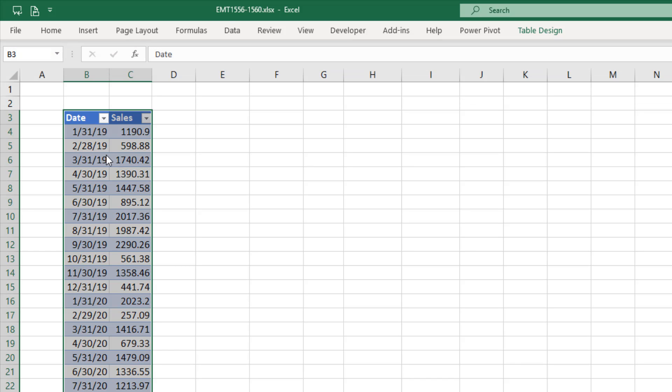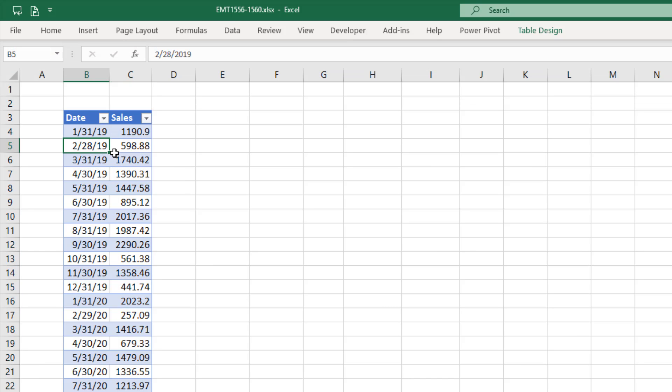By converting it to an Excel table, if we add new records, or more importantly, new columns, the pivot table can see that new data.